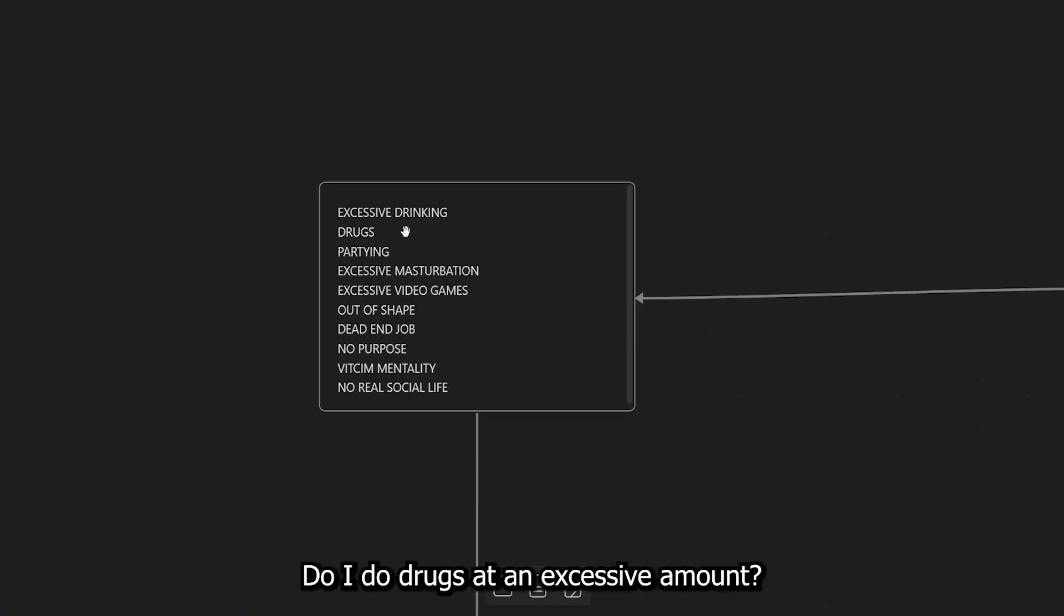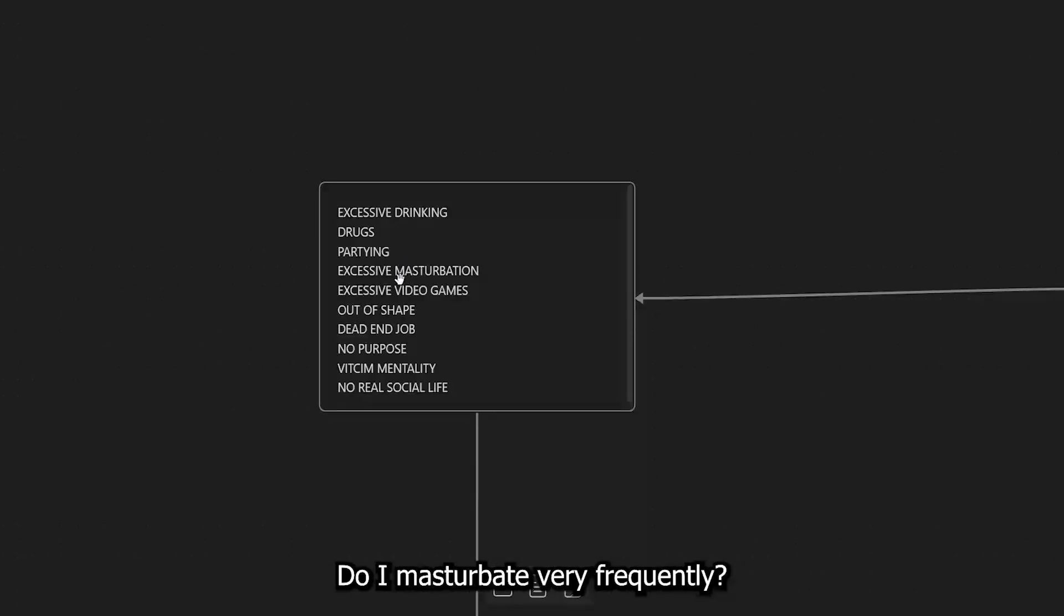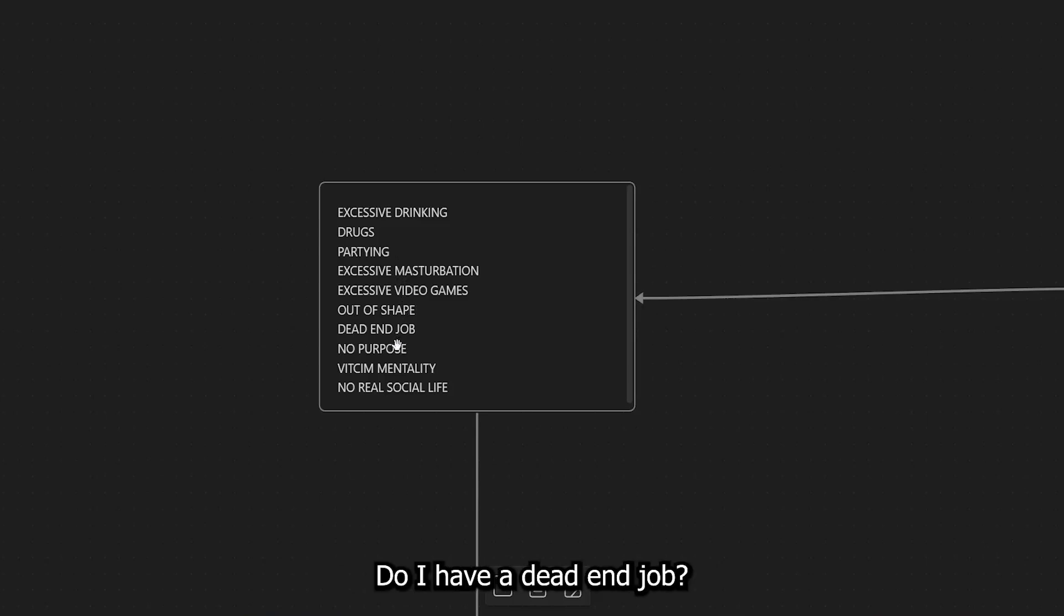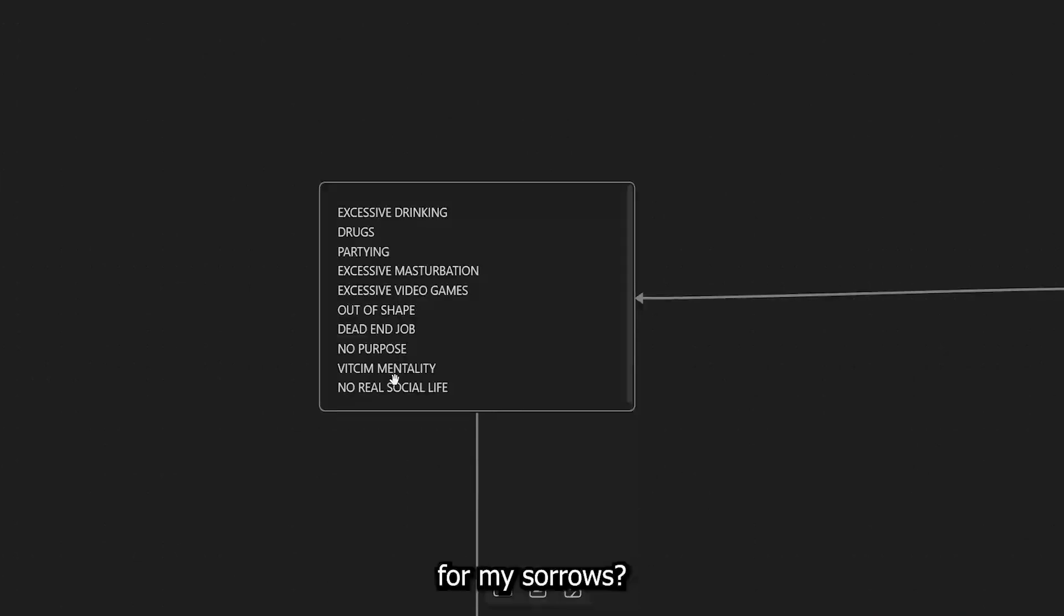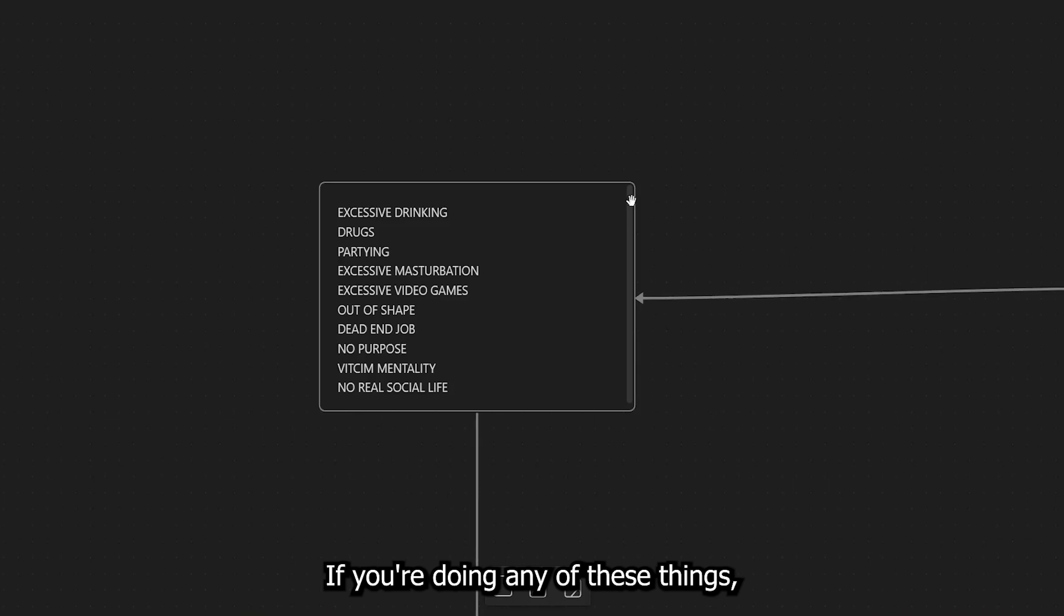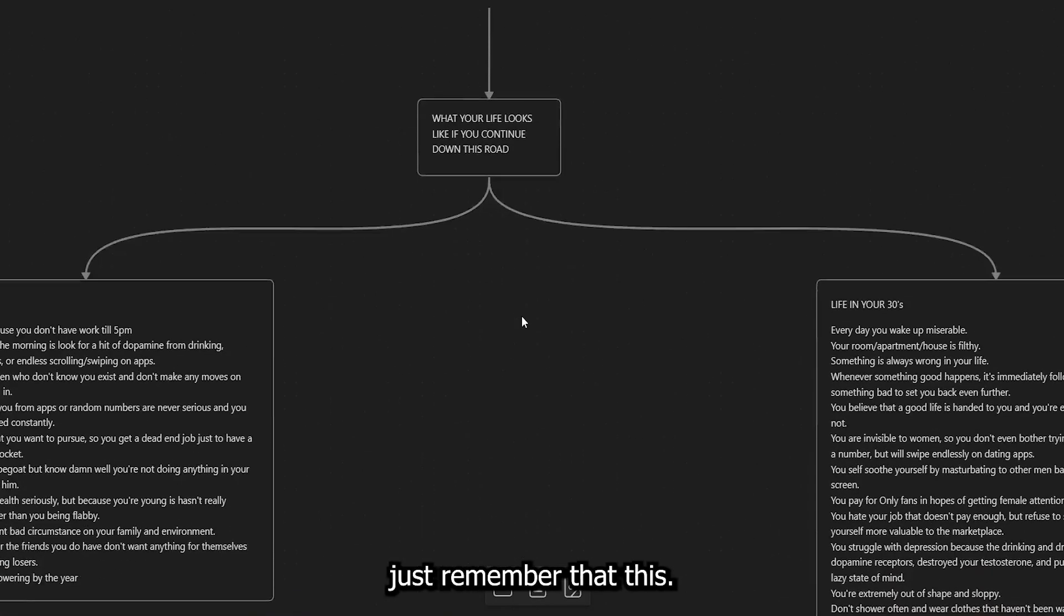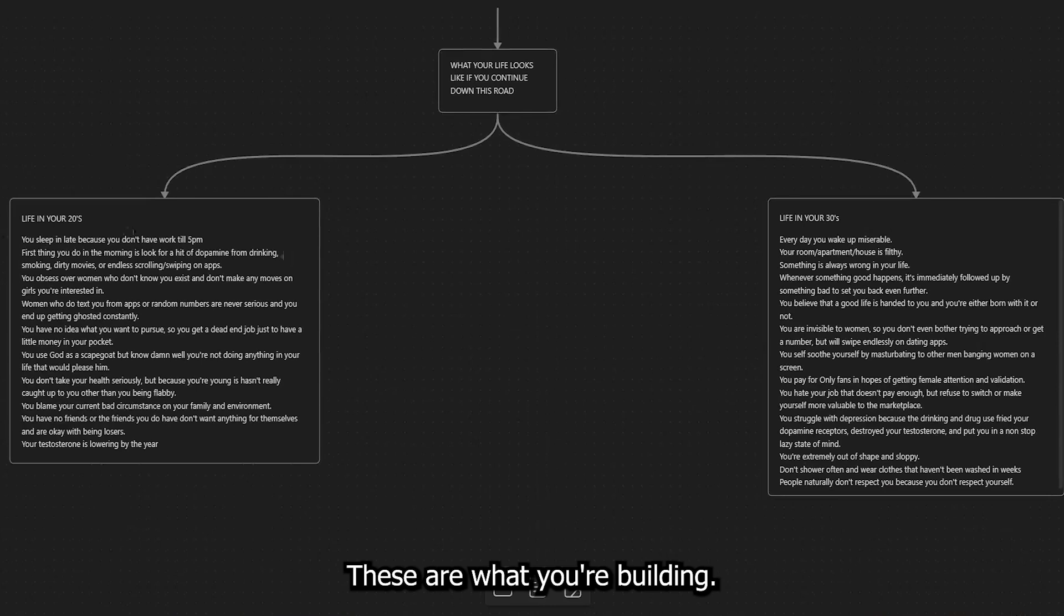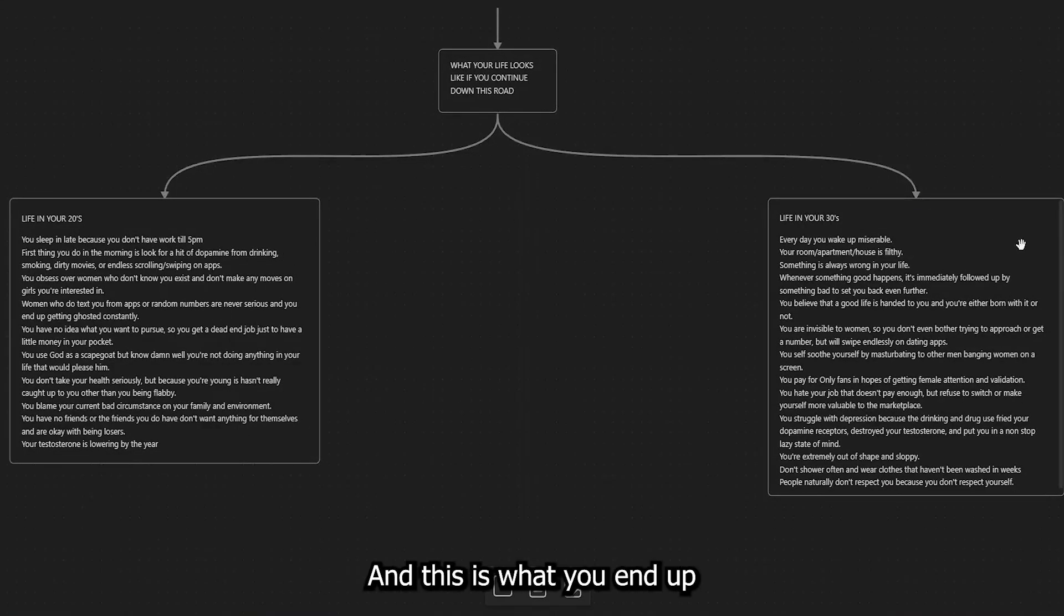am I drinking a lot? Do I do drugs at an excessive amount? Am I partying a lot? Do I masturbate very frequently? Do I play video games way too long? Am I out of shape? Do I have a dead-end job? Do I have a purpose? Am I always blaming other people for my sorrows? And do I go out? Do I have some type of real social life? If you're doing any of these things,